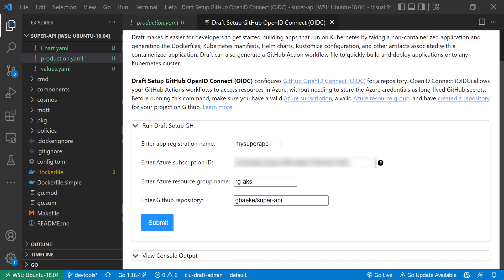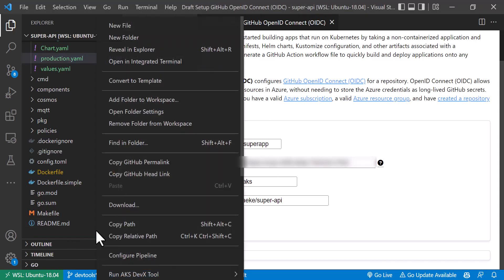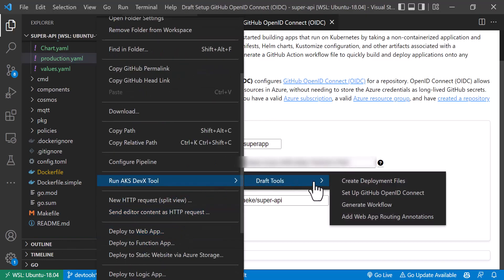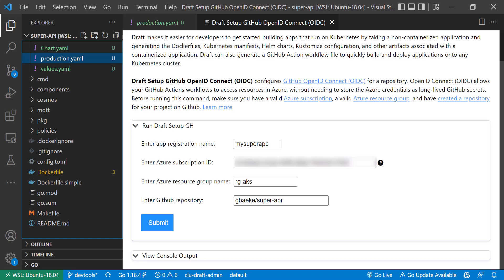The next step is to configure GitHub OpenID Connect. To do this inside the extension, right-click, go to DevEx Tool Draft Tools, then 'Set up GitHub OpenID Connect.' What happens is a trust is created between GitHub and your Azure environment, and a GitHub token can be exchanged for an Azure token that allows GitHub to authenticate to your subscription — for example, to log in and deploy an application to your AKS cluster.